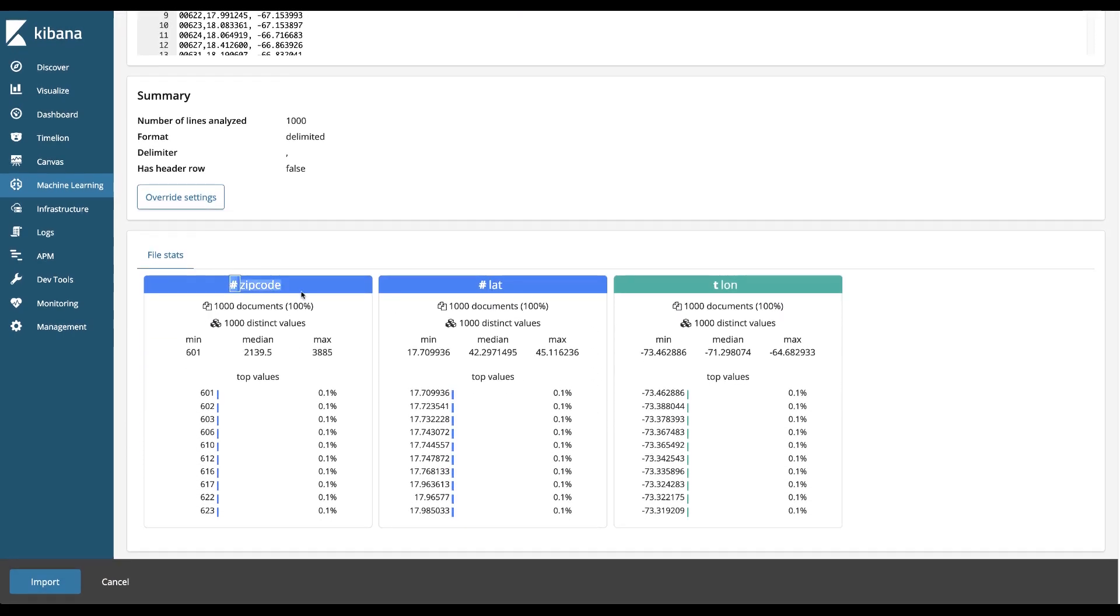If you're familiar with the machine learning application itself this is kind of a familiar menu. It looks at some of the fields and some statistics based on those fields.